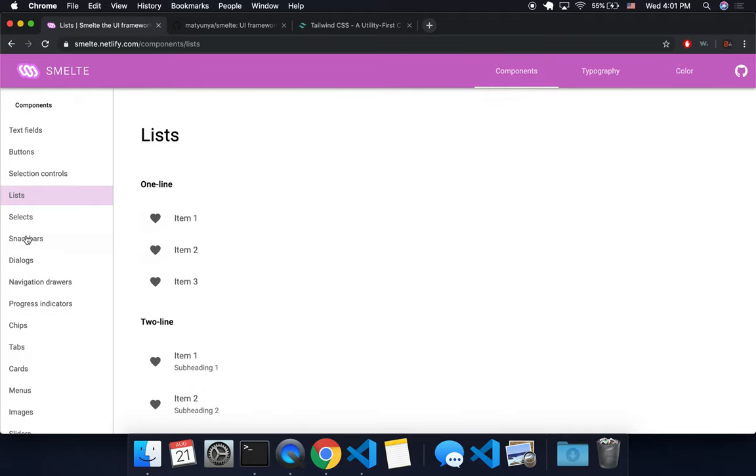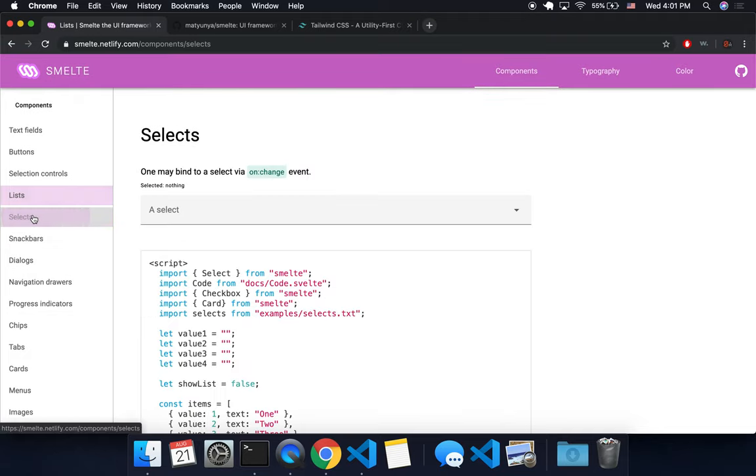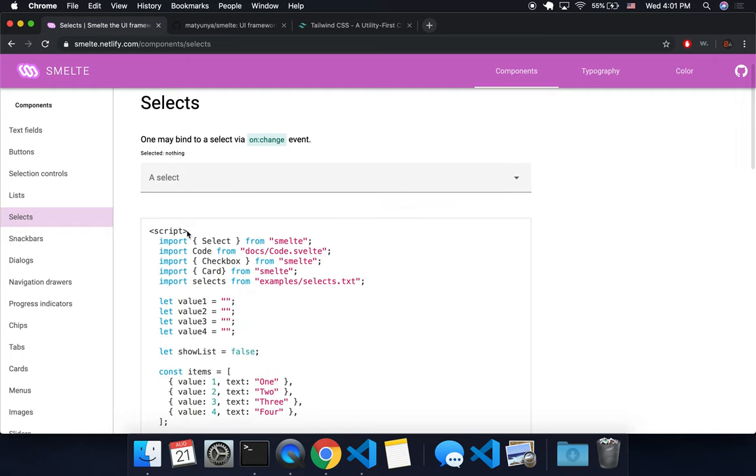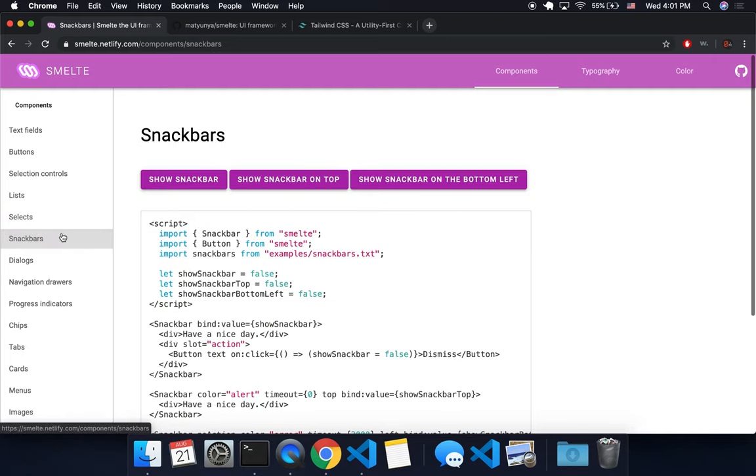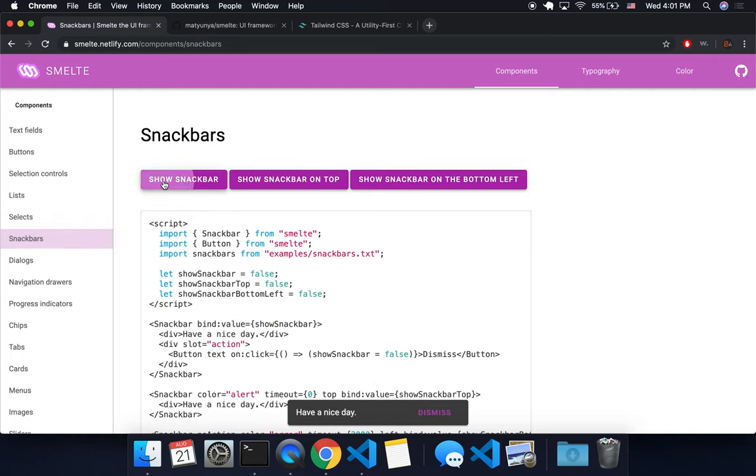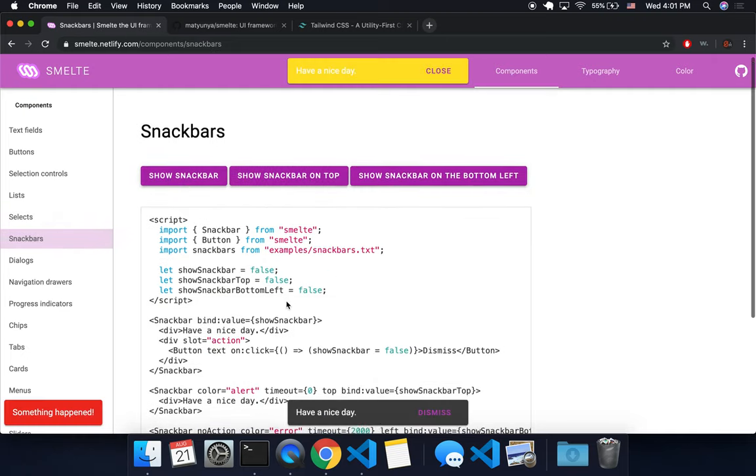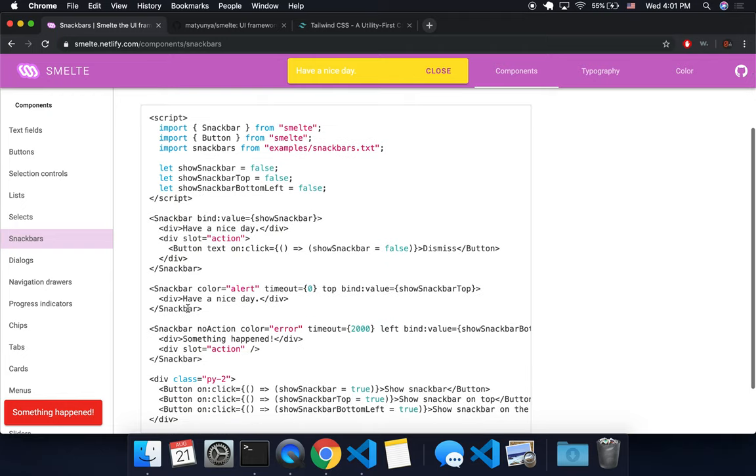But it's going to give you a nice looking layout. You don't have to make these snack bars. They just come for free, really easy to use.